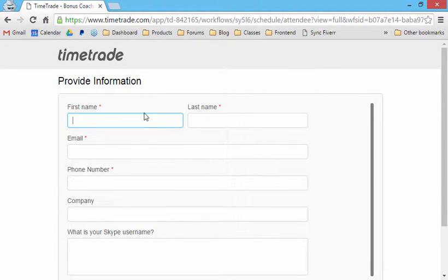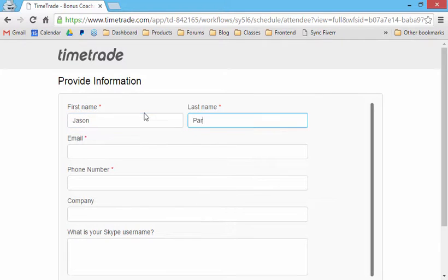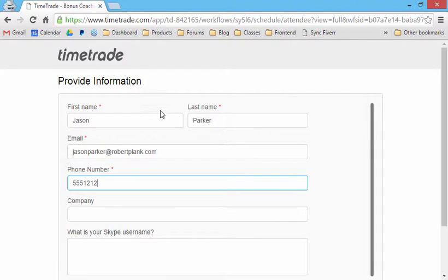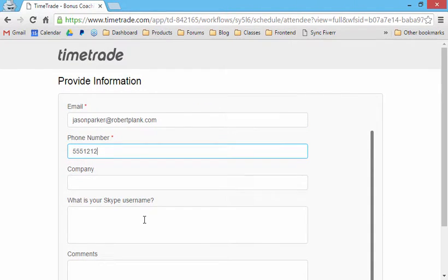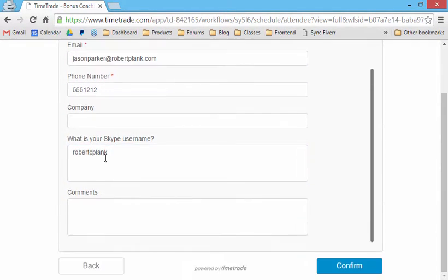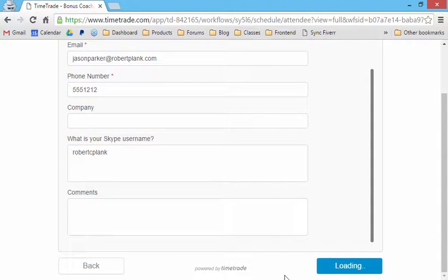And then they'll put in their information, and then they'll put in their Skype username. So we usually call them on Skype first. If not, try the phone number. They click confirm.